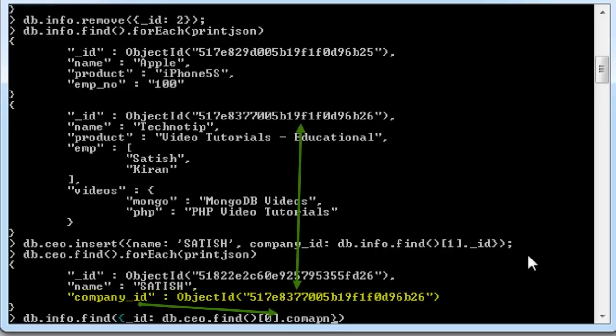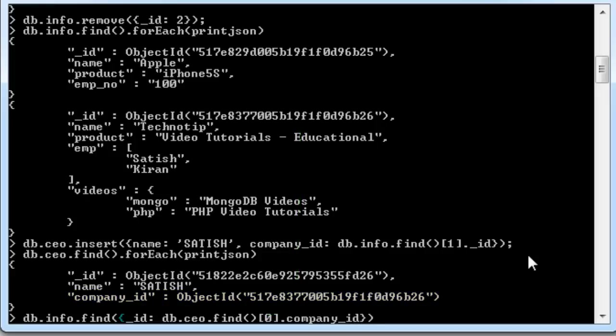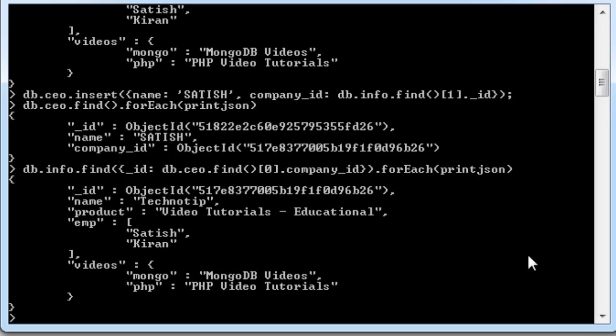So, there is only one document here. So, the index is zero dot. The field name is company underscore ID. So, find the record which matches with this ID. I will print it out with a nice format, that is JSON format.